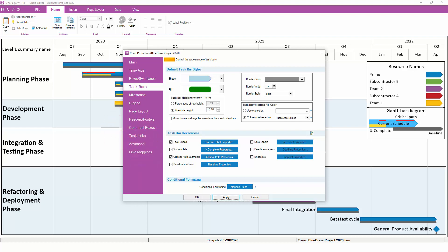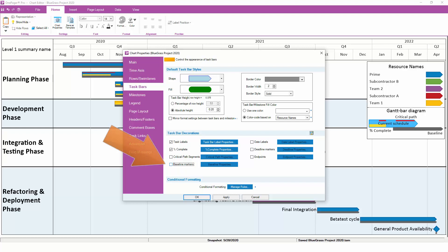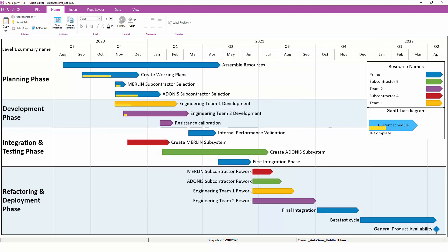If that's too much information and we want to simplify the look of the chart, we can turn off Critical Path, and then turn off Baselines, and then finally click OK so that only the Task Labels and the Percent Complete remain, like this.